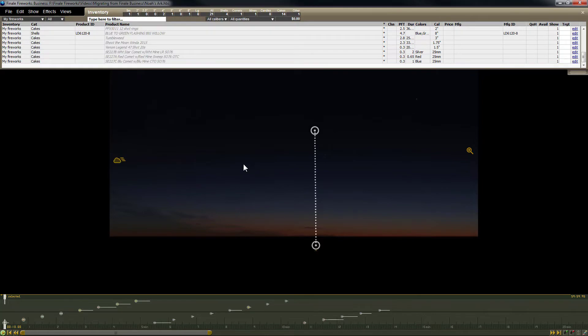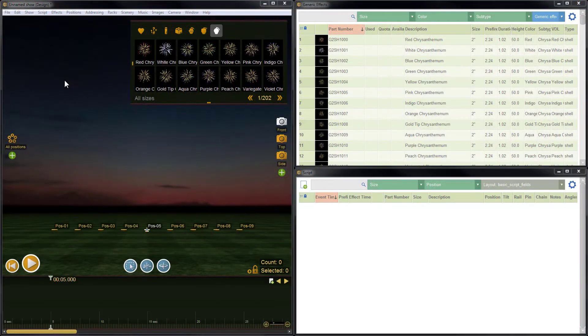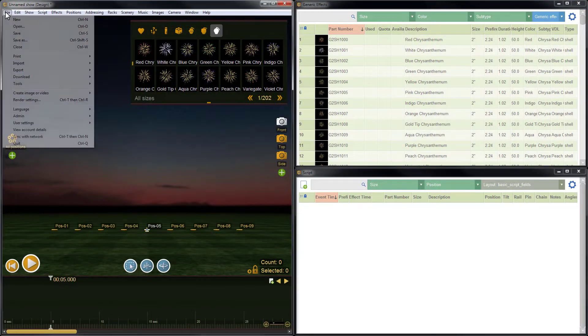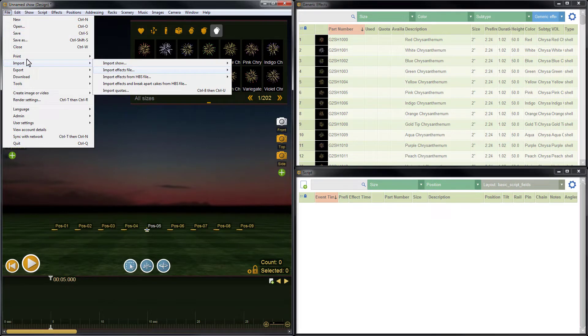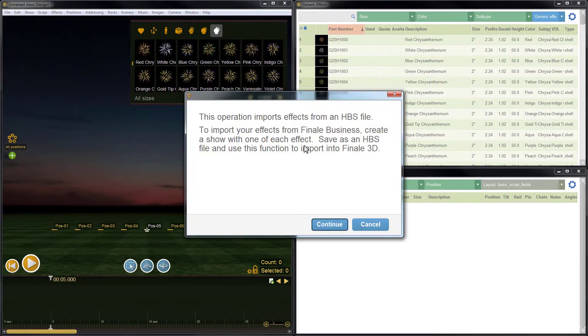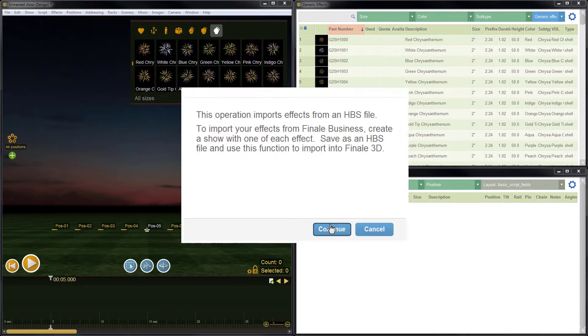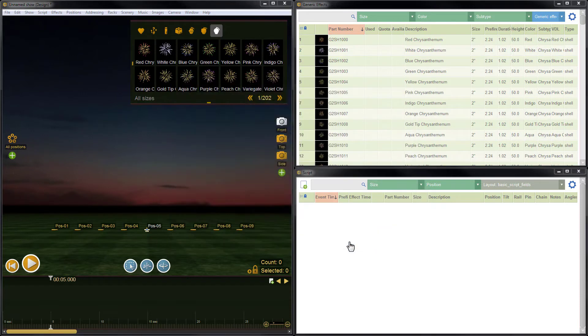The next step is to import the Noah's Ark HBS file into Finale 3D. I'll go to file, import, import effects from HBS file, and then import into MyFX. This will allow me to import each of the My Fireworks items from Finale Business into the MyFX library in Finale 3D.